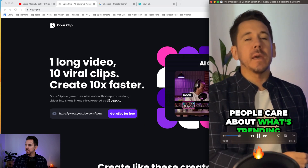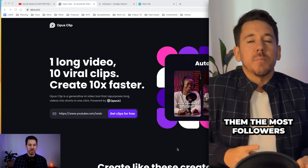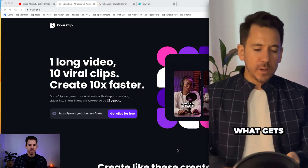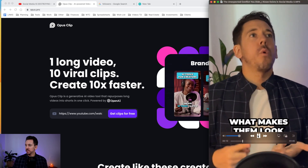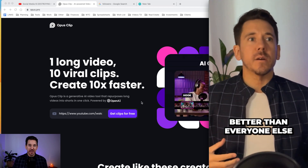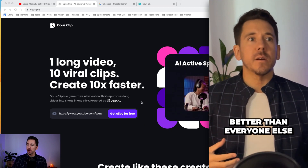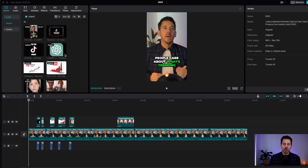People care about what's trending, what's going viral, what gets them the most followers, what gets them the most subscribers, what makes them look successful, what makes them look better than everyone else. So what we're going to do is we're going to copy and paste this video into CapCut. Once you're in CapCut, all you need to do is drag your video into the media section.